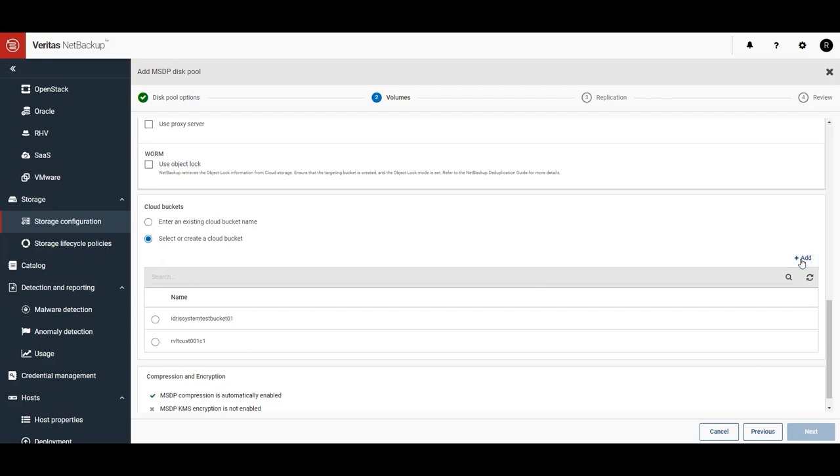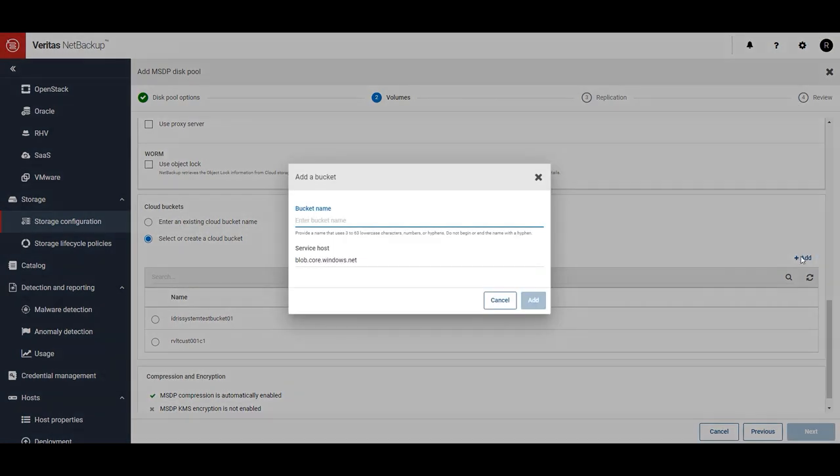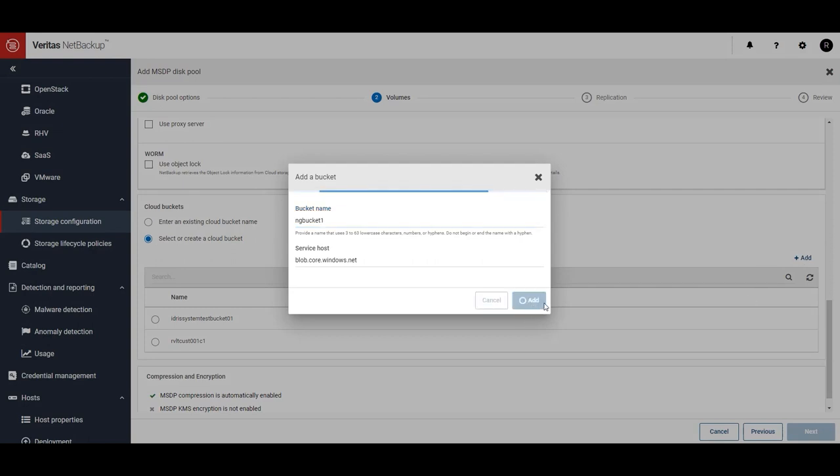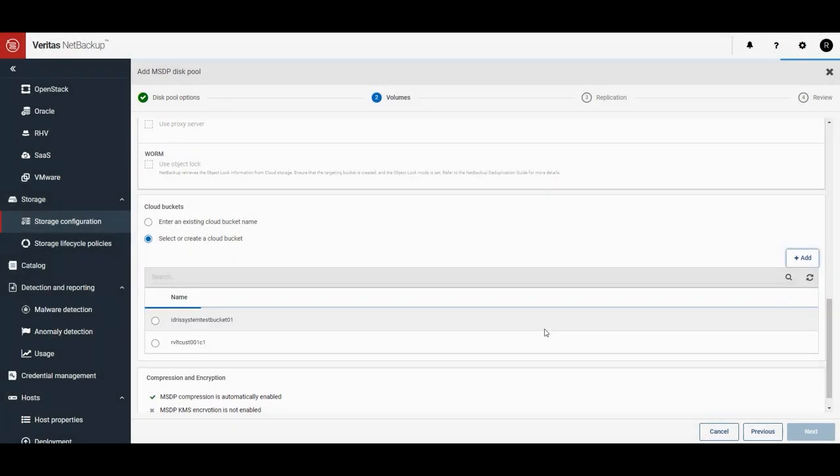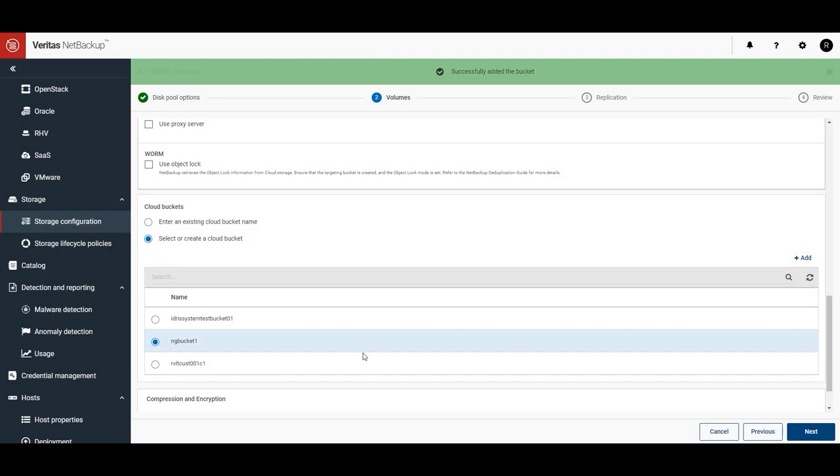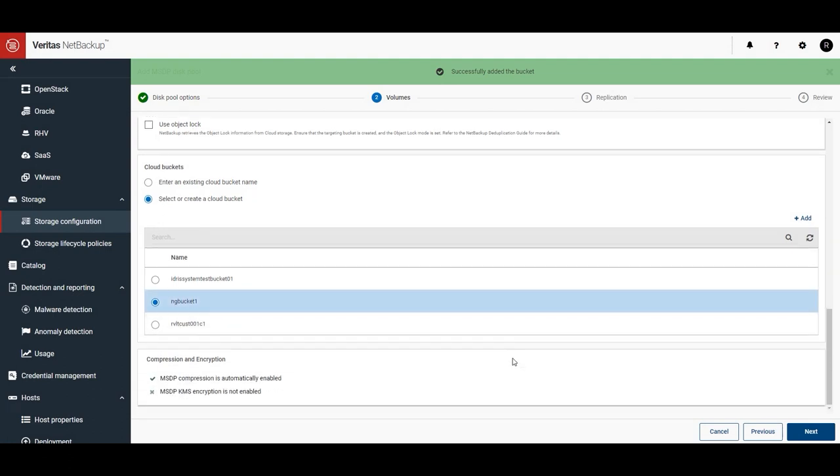Give your new bucket a name, and click on Add. Great! The new bucket has been created. Let's select it and click on Next.